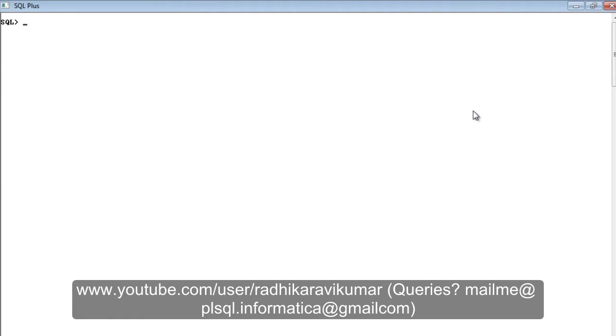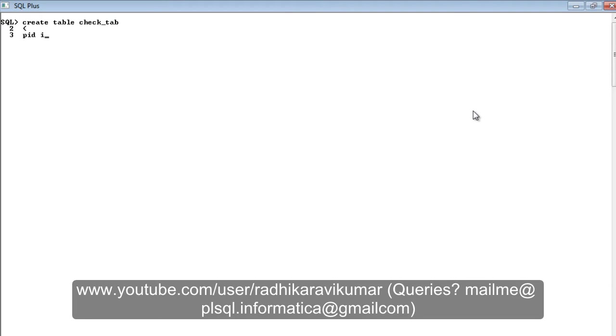I'm going to create a table called check_tab. I'm going to say column name as PID and it's going to be int and not null. Then next is going to be name.